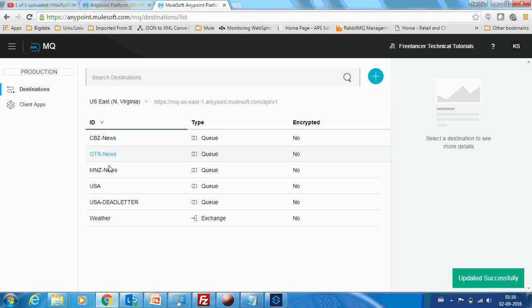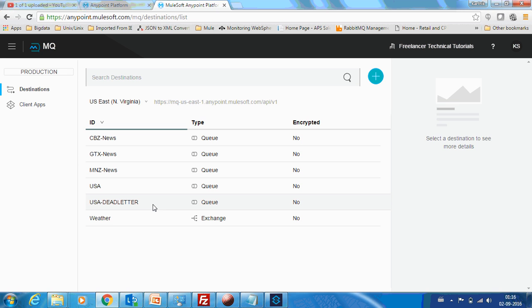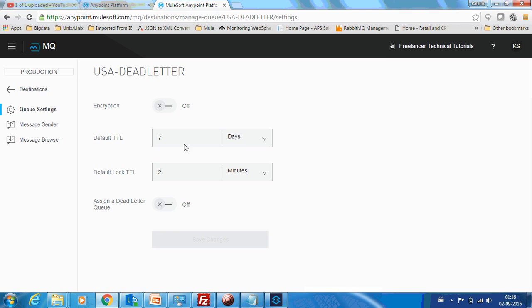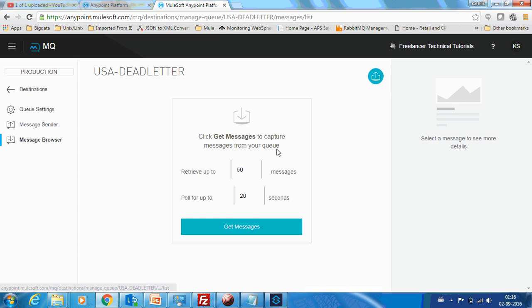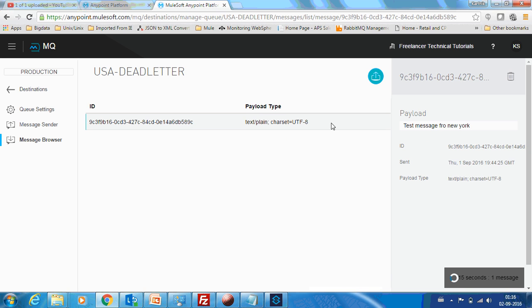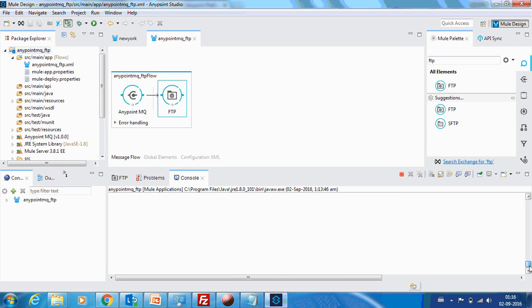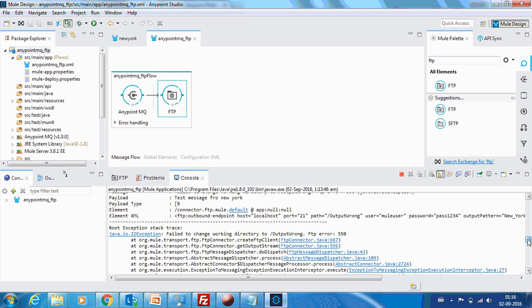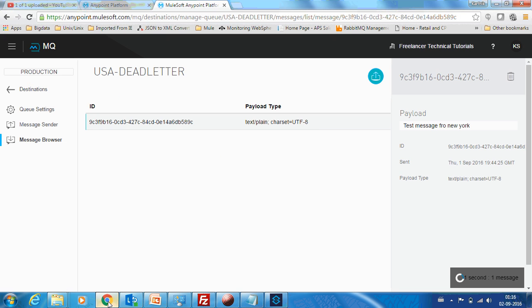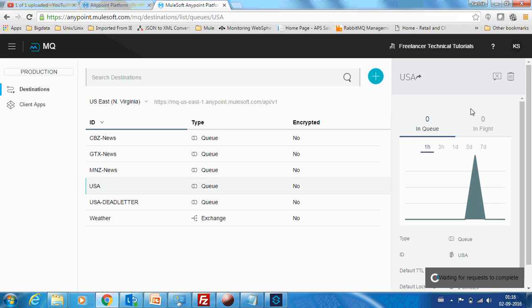Now let me go back. Now you can see there is one message over here. So this is nothing but our test message for New York. And you can see now it is no more running. It has stopped trying over here as well. So this is the purpose of assigning a dead letter queue. You can see there is no messages here as well.